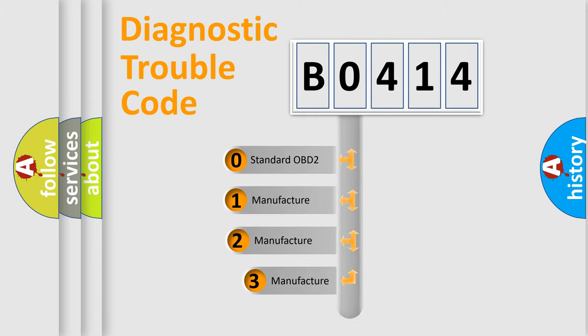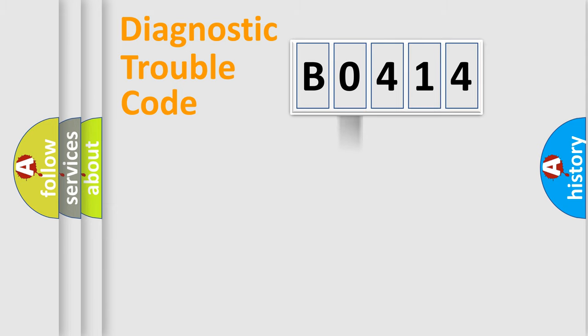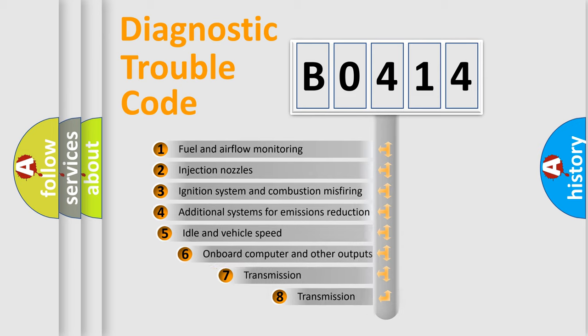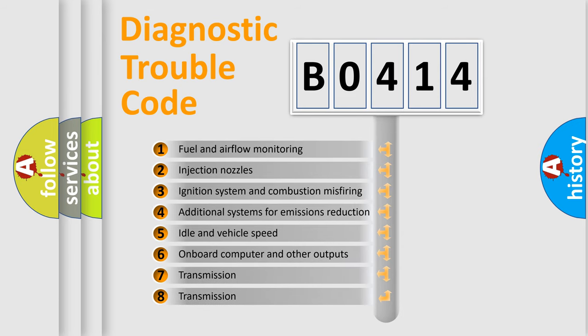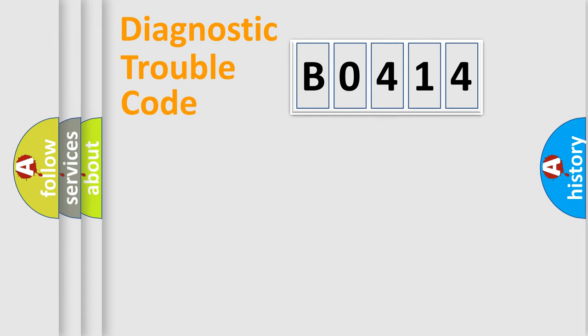If the second character is expressed as zero, it is a standardized error. In the case of numbers 1, 2, 3, it is a more prestigious expression of the car-specific error. The third character specifies a subset of errors. The distribution shown is valid only for the standardized DTC code.